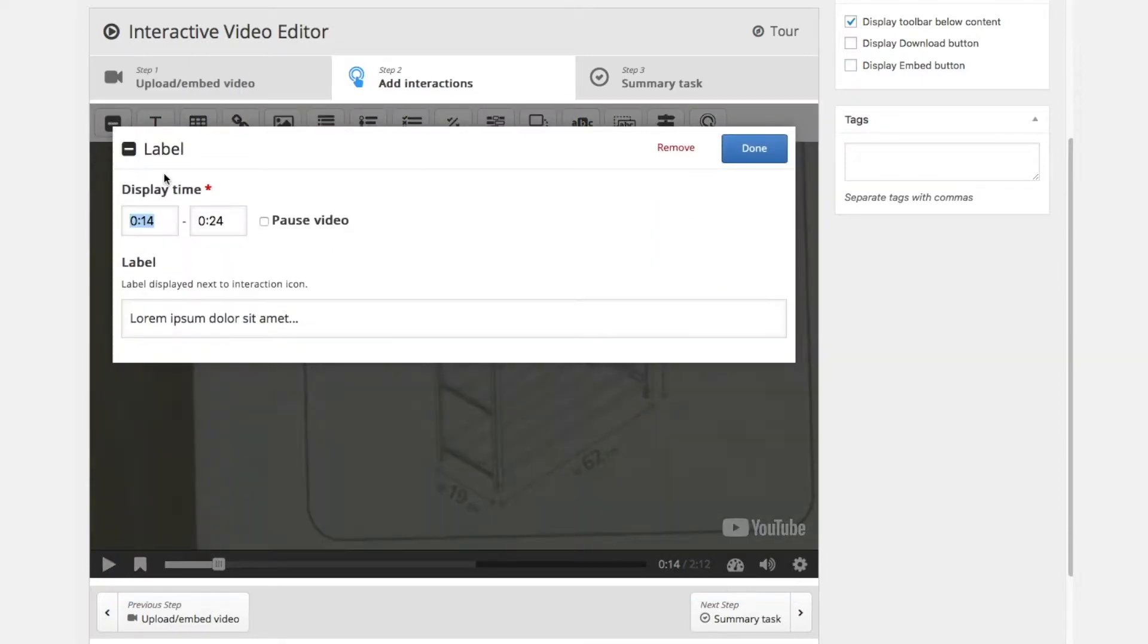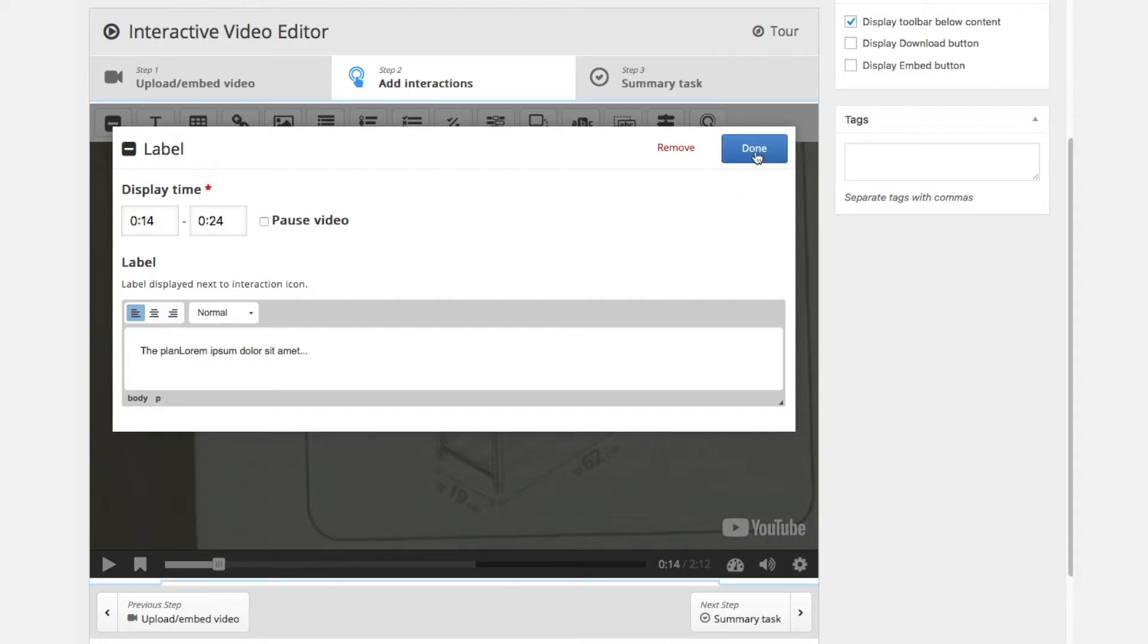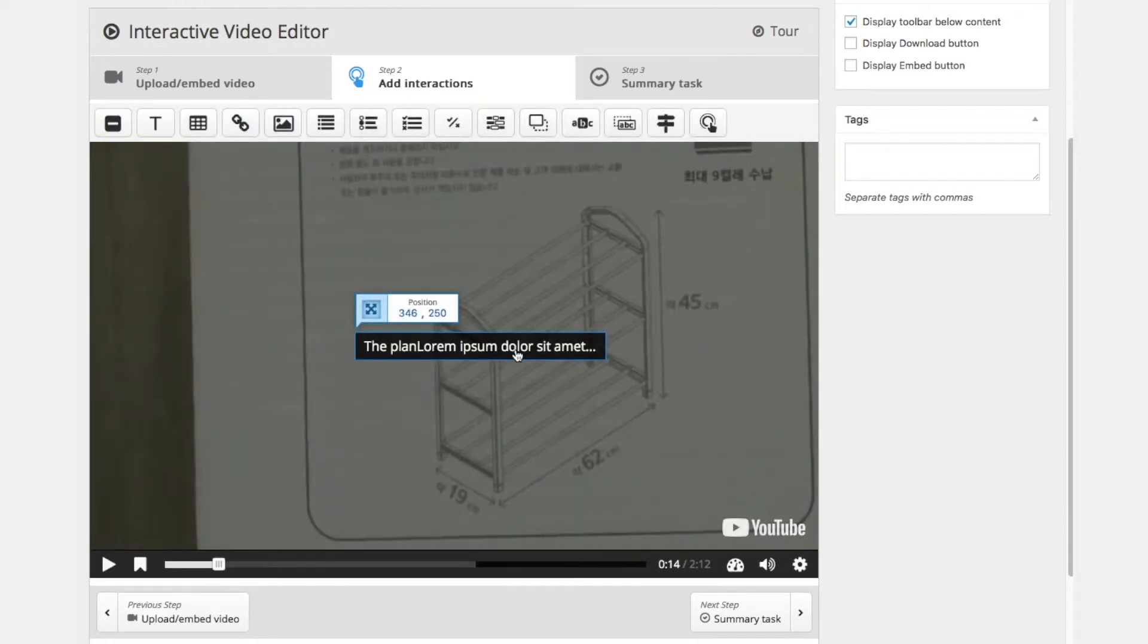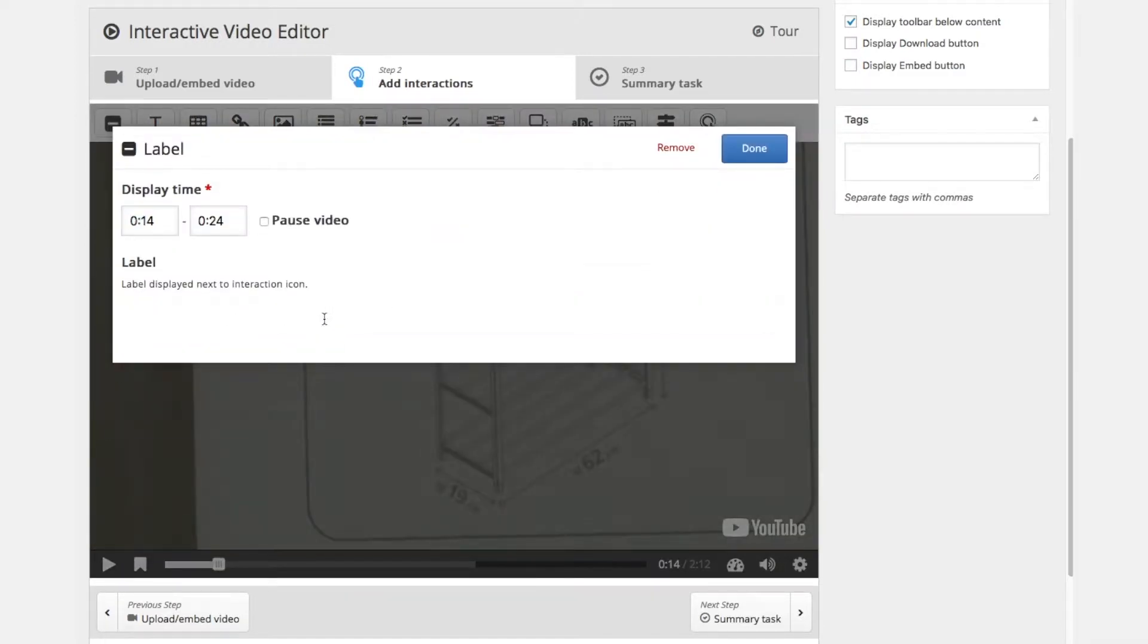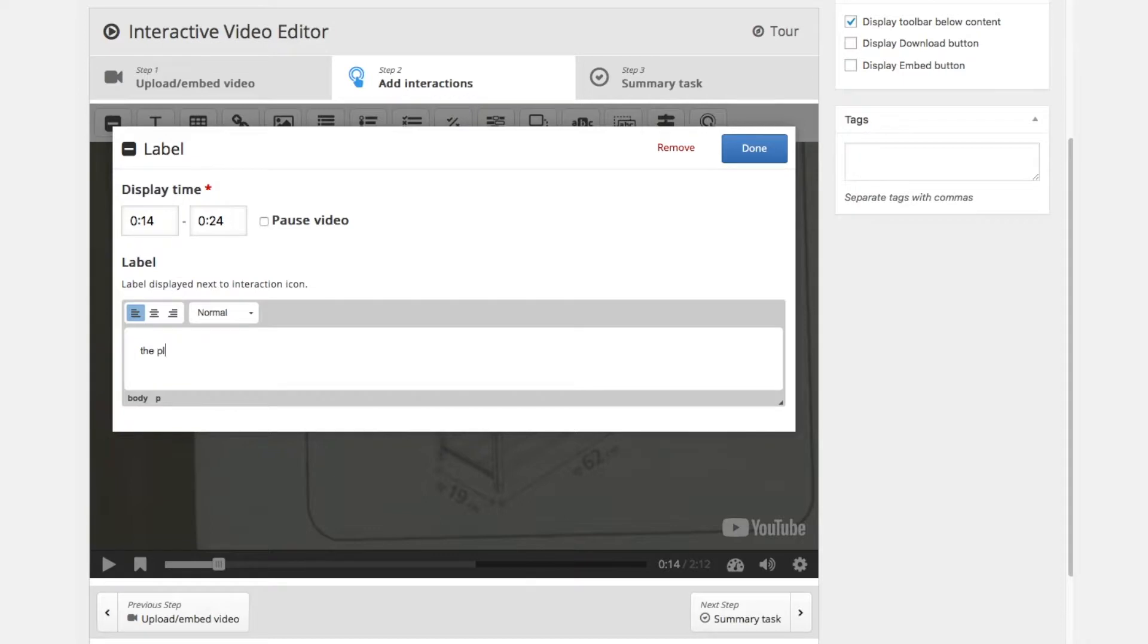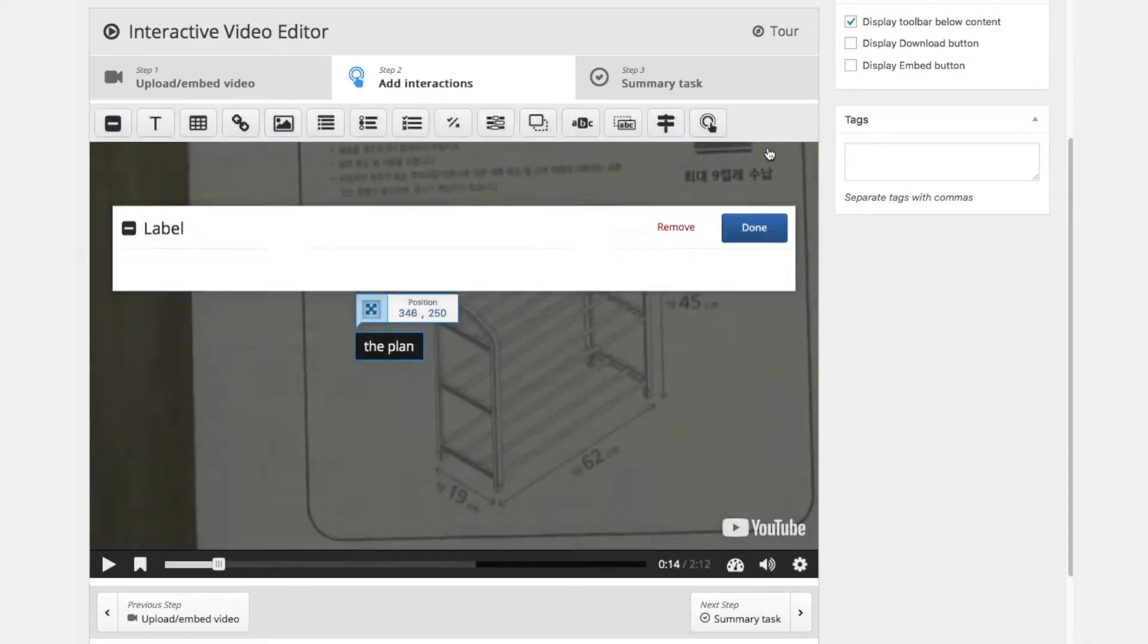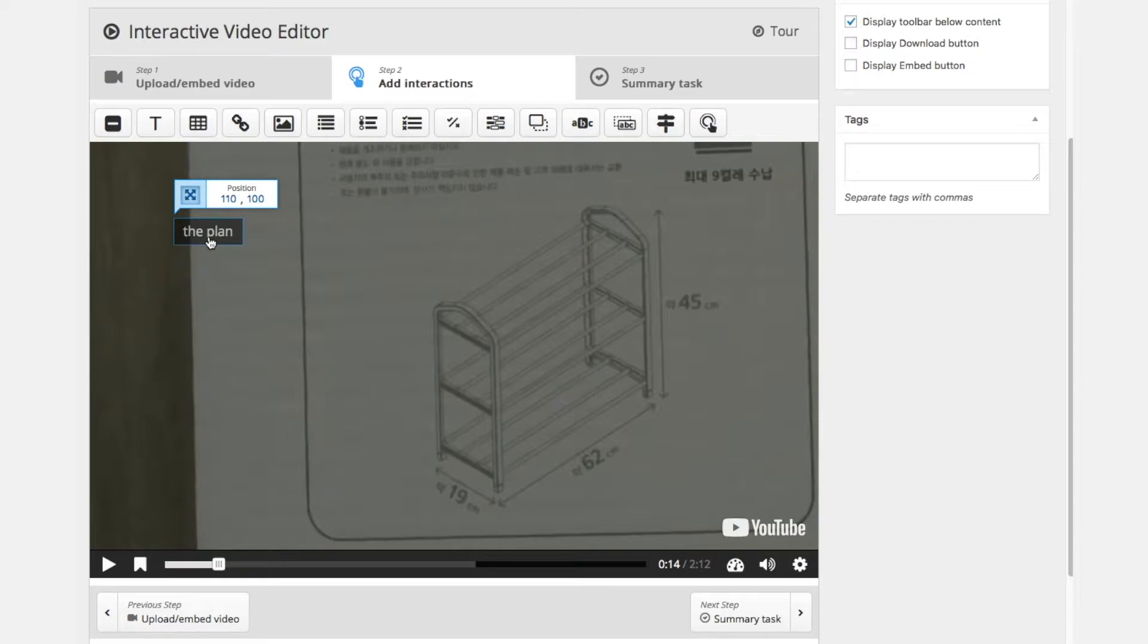Now we can add another label. So this is second number 14 to 24. Default again we have 10 seconds and we will rename the default text to the plan corresponding to what we see here in the picture. So this is the plan.